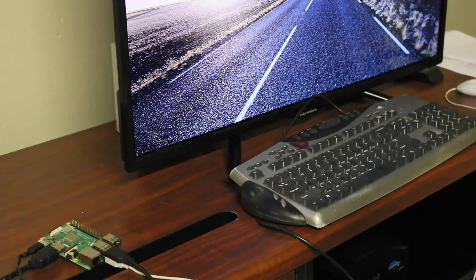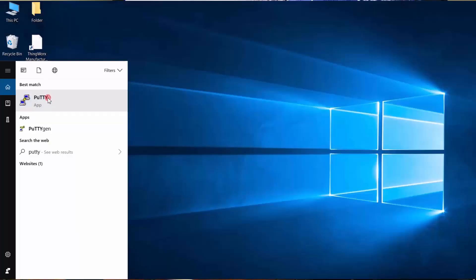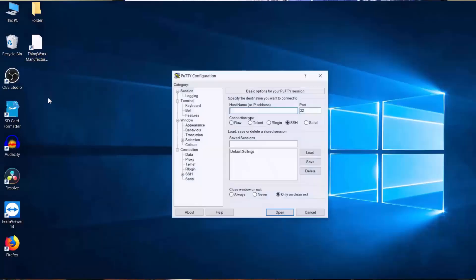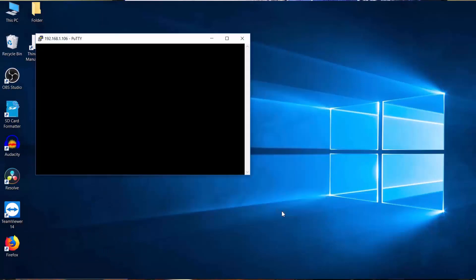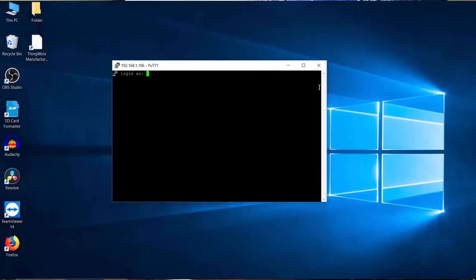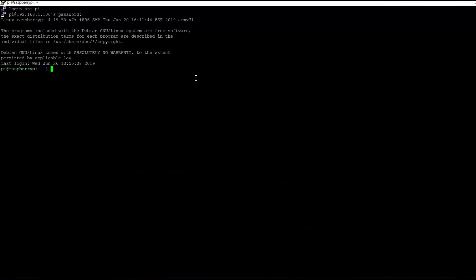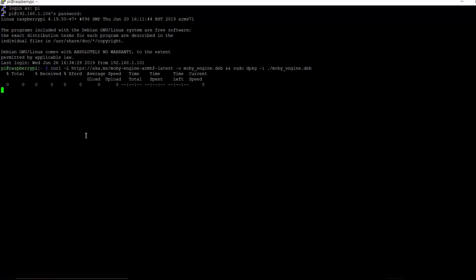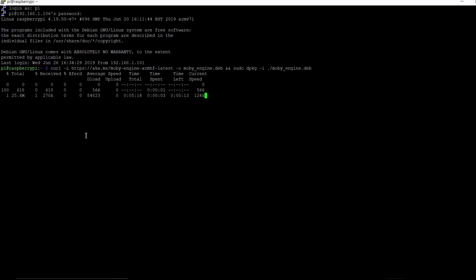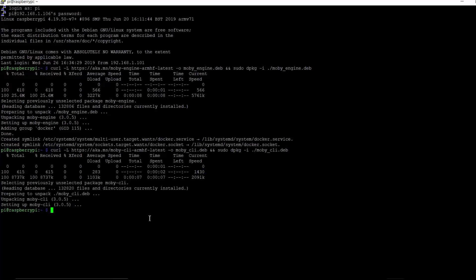I've got my Raspberry Pi connected to this monitor here, but I'll be using SSH to remotely access its terminal on my PC. Now, since our Azure IoT Edge runtime and modules are run as Docker containers, we need to have Docker installed on our Edge device. So, we'll begin by installing a Docker engine called Mobi, which is officially supported with Azure IoT Edge.